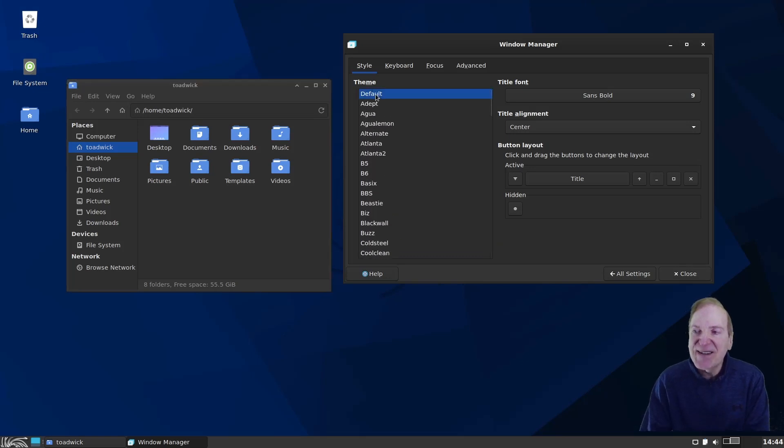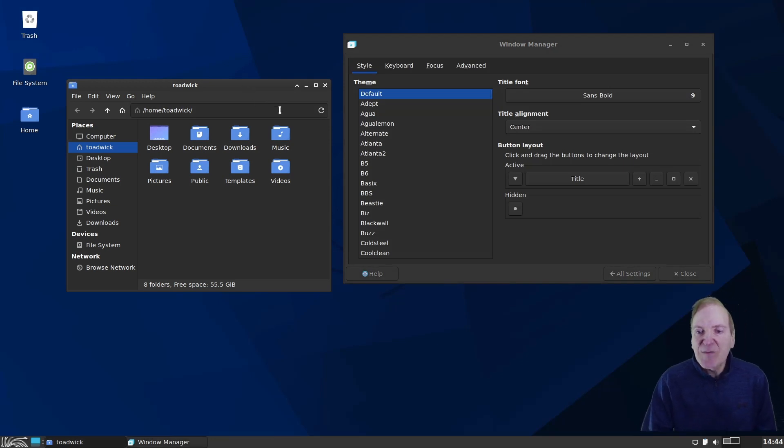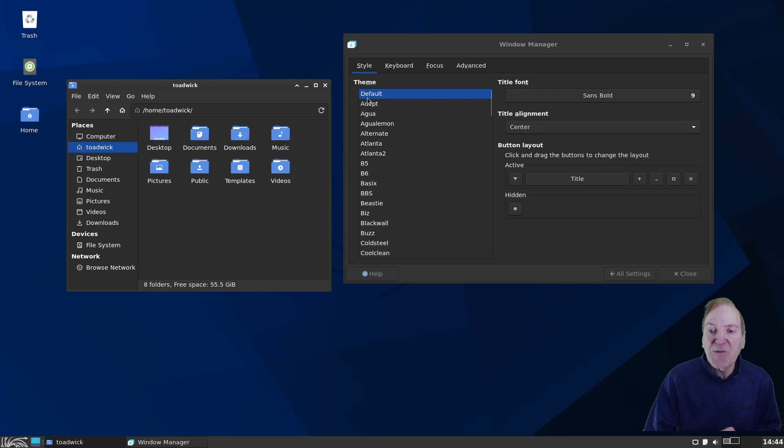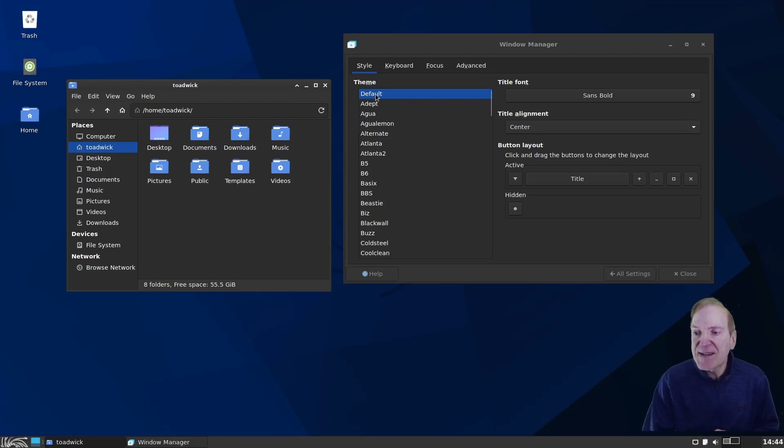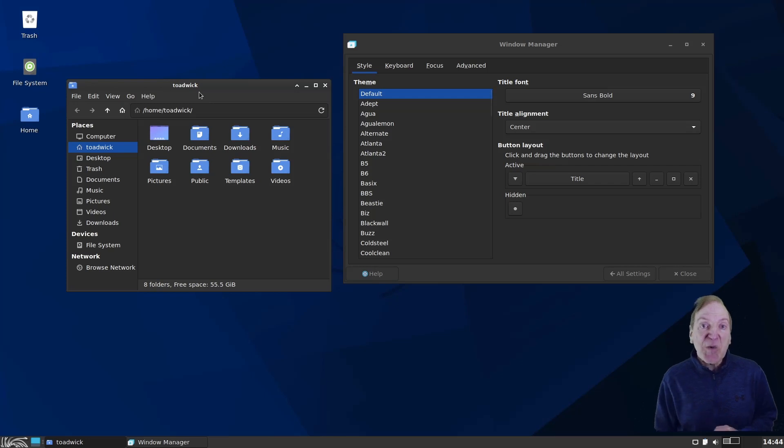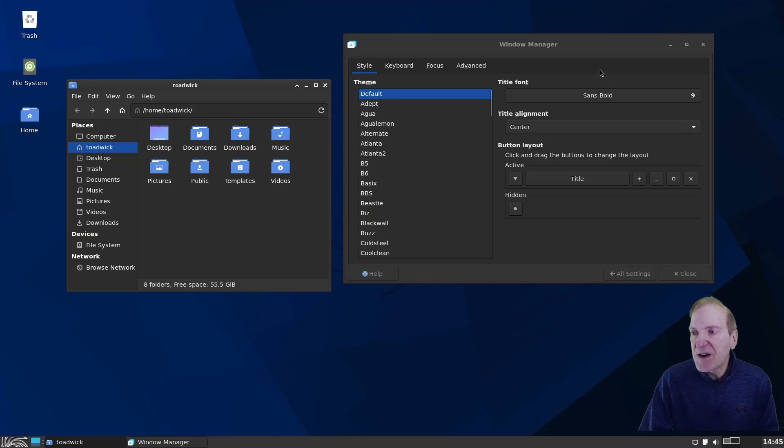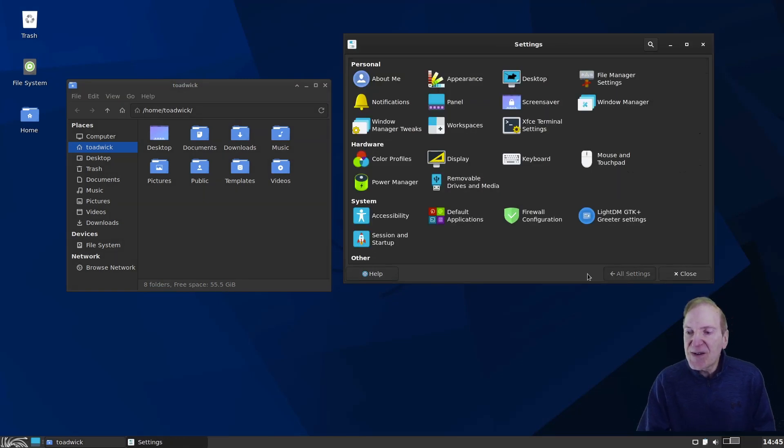And a lot of these kind of have that classic old style. Here we got default. So I think default would work. Actually, that's probably pulling something from the AdWaita dark automatically. So we'll go with default. You can't go wrong with that. So there we go. That's our window manager. So if I click all settings back here.